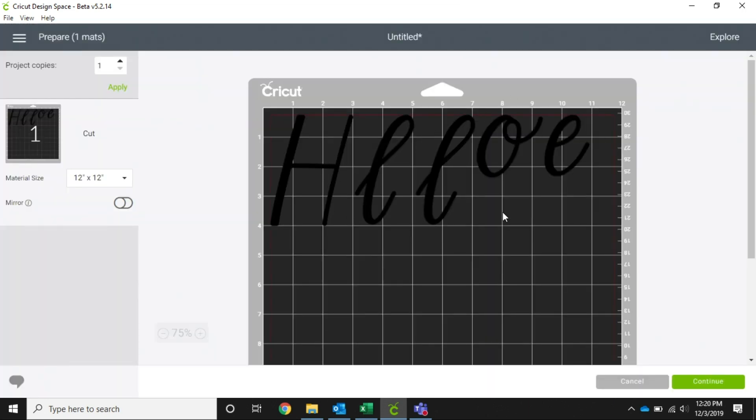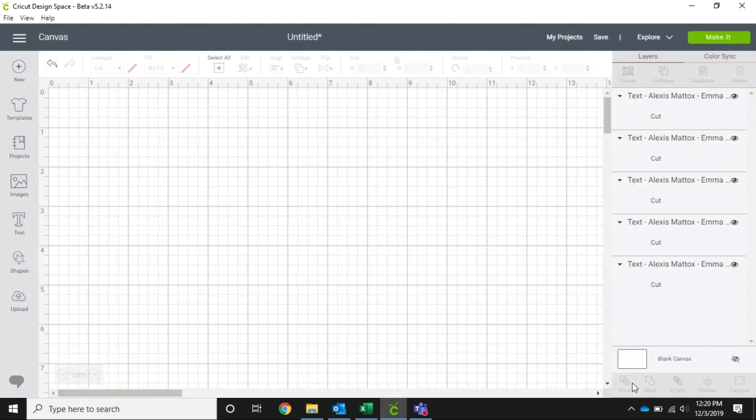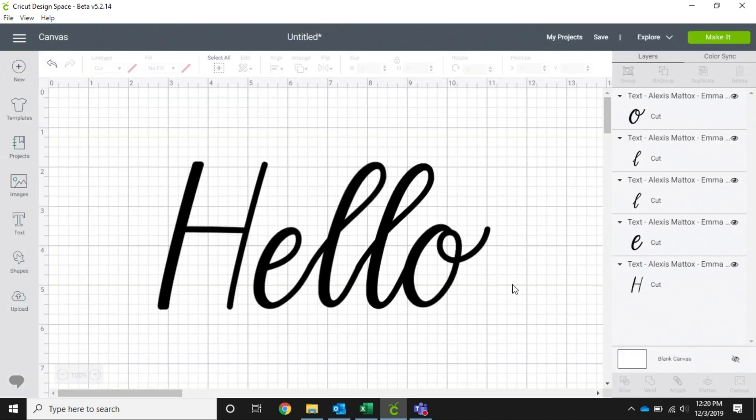...it is going to arrange our letters in just the best way that Design Space feels that it'll fit on the mat to get the most out of your mat. That obviously does not say hello to us.